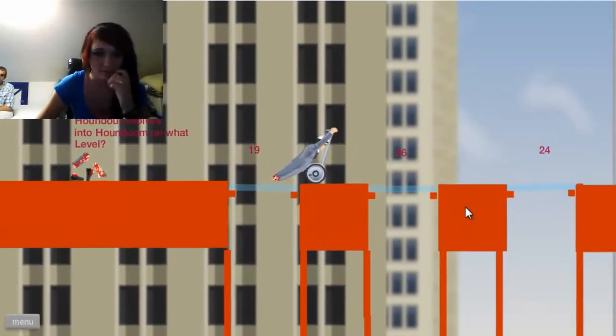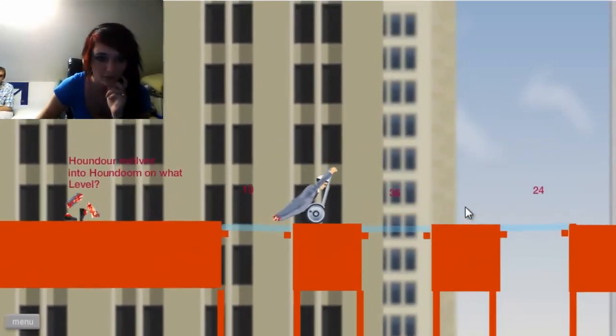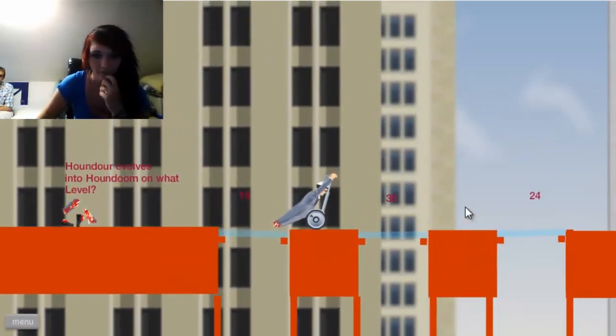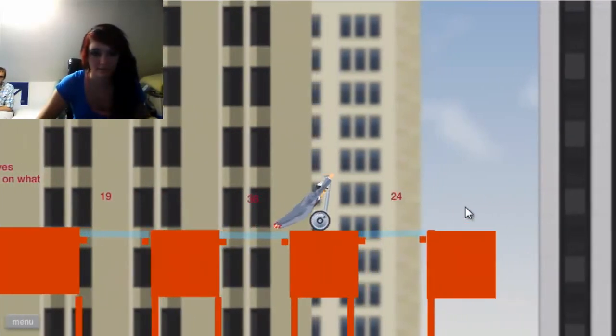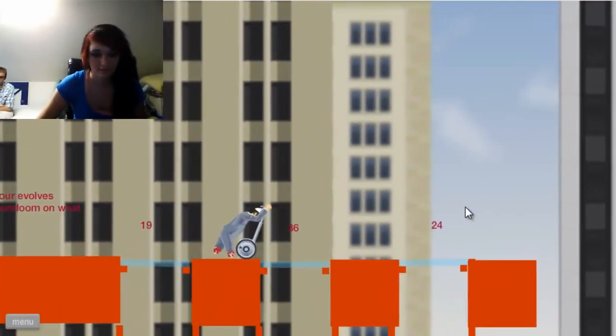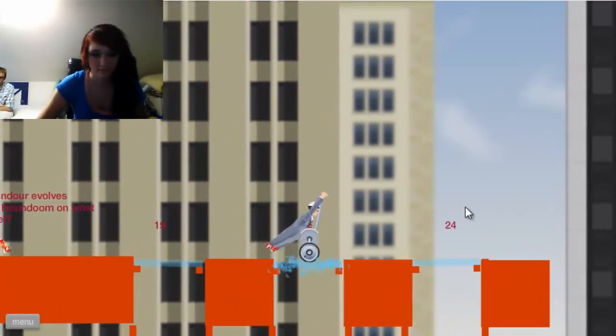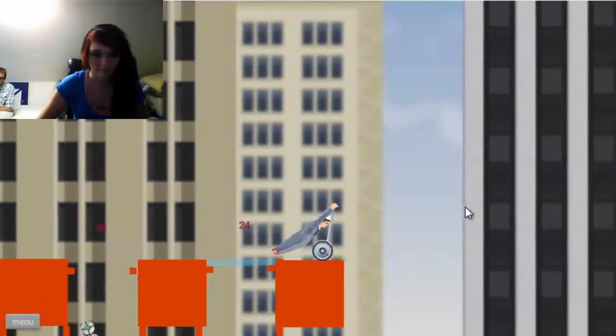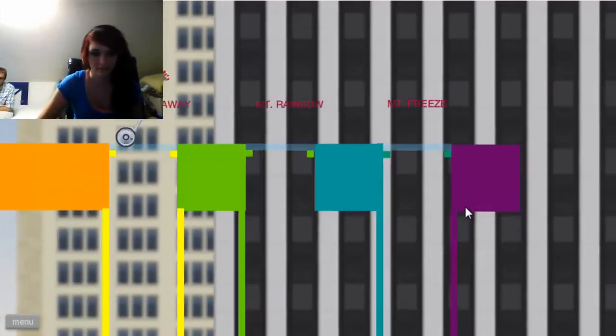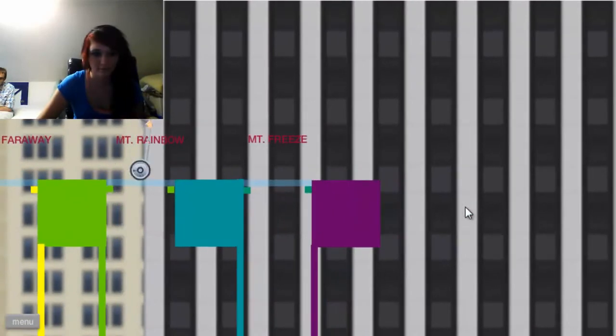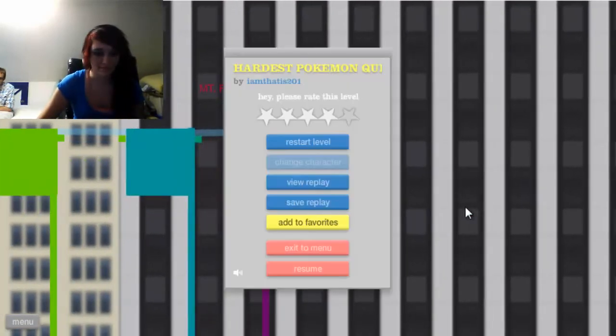Hounder evolves into Houndoom on what level? I don't even fucking know. I'll just guess 36. Because that sounds like something that's not second gen or first gen. And he just decided to go off. Okay, fuck this quiz.